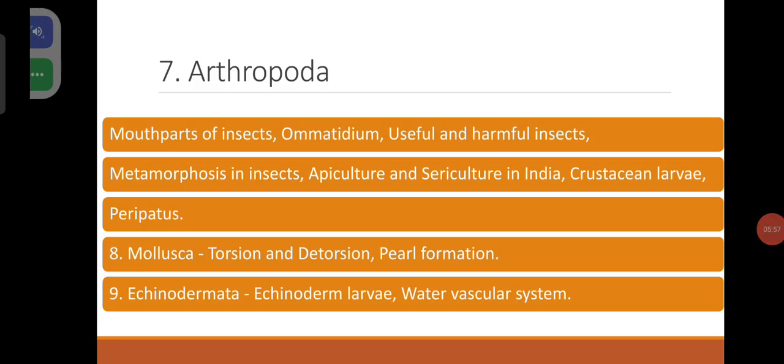Arthropoda: mouthparts of insects, ommatidium which is a unit of the compound eye, useful and harmful insects like honeybee, silkworm, lac insect, mosquito, bedbug. Metamorphosis in insects — this video is also available in my channel. Apiculture and sericulture in India.